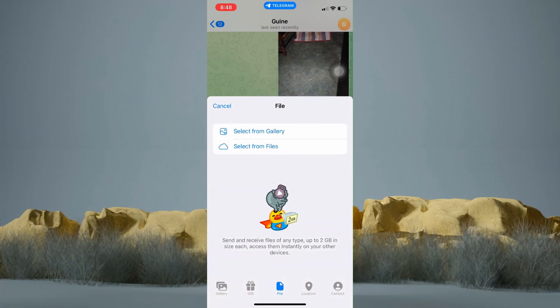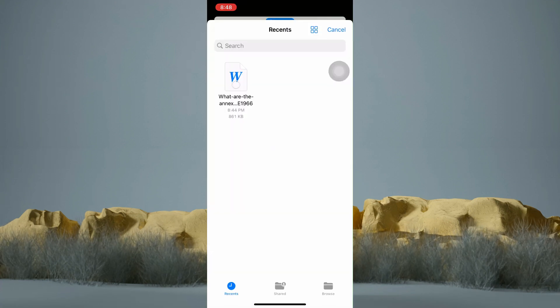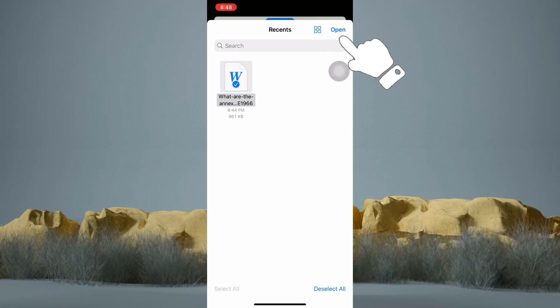I will then select Files. Now I only have this file right here, so to send it, just tap on it. Then tap Open at the top right.